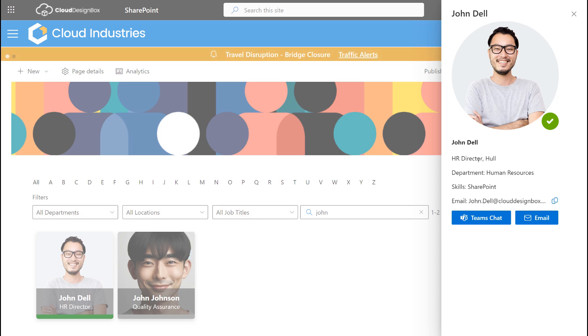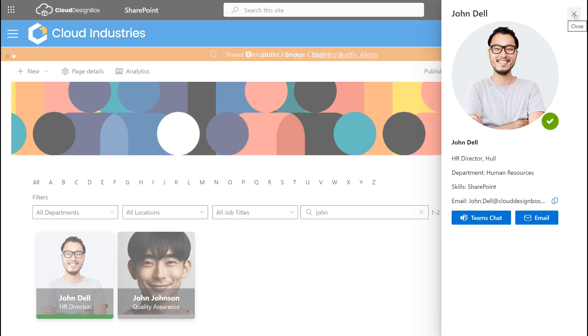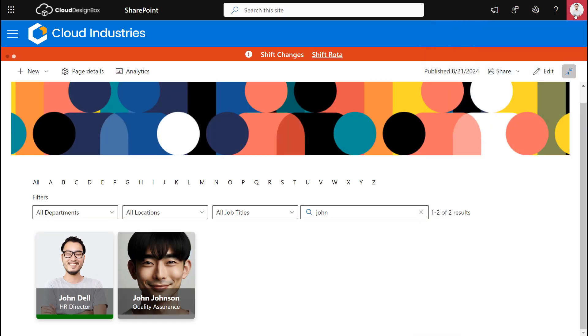I can see his job role, his location and his department, and I can send him an email or I can start a Teams chat with him. So it's a great way to connect with colleagues.